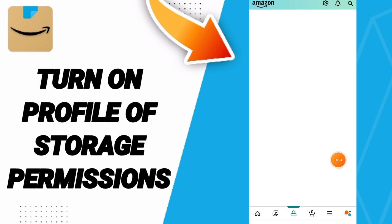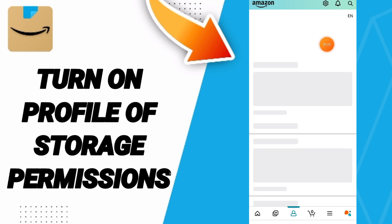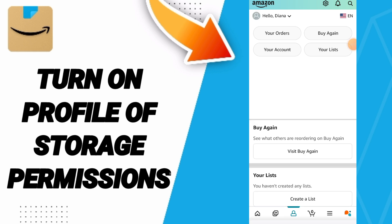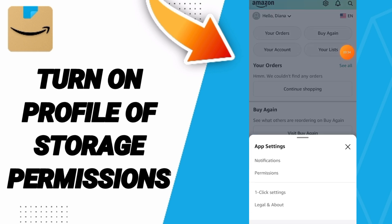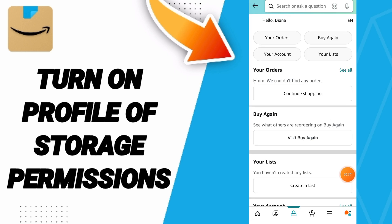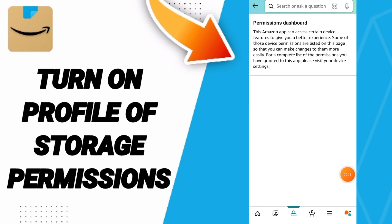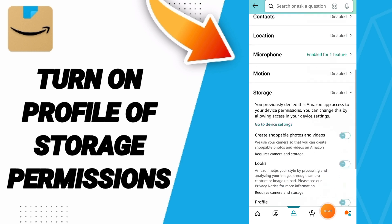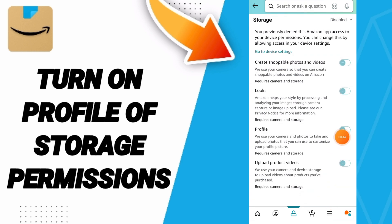Then in this list you will go up to the Settings icon. After that, in this page you will go to Permissions, and you will enter here. In this page you will go to Storage, then click on it.